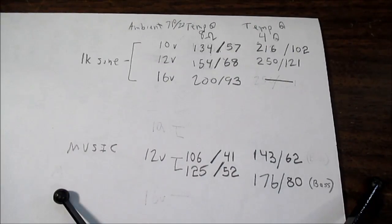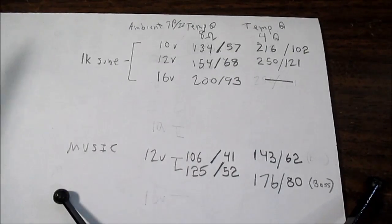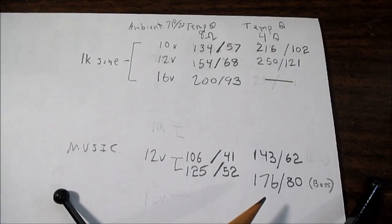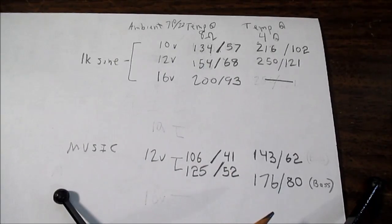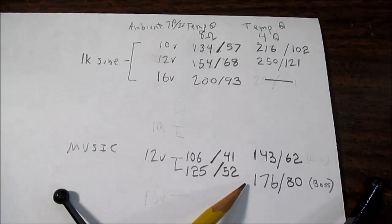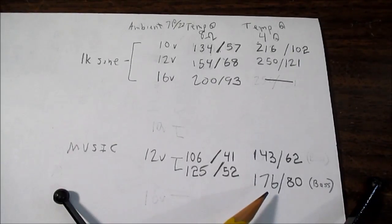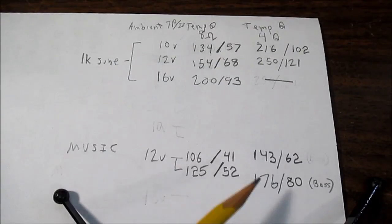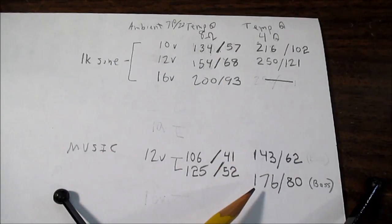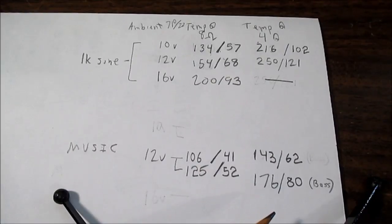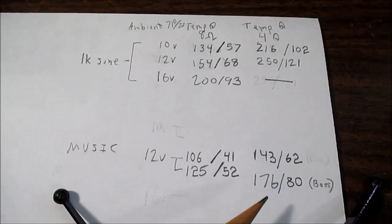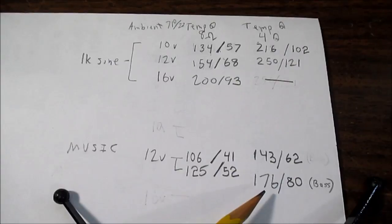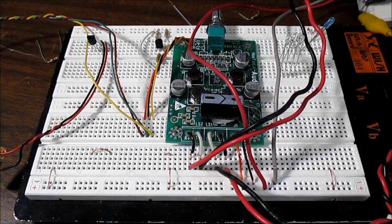The datasheet says the amplifier is really meant for 8 ohm loads. And I'm going to have to go with that in this case. Especially if you're going to crank it up and play bass heavy music. It does get a little warm with 4 ohm loads. The datasheet says it will parallel 4 ohm loads. But not in normal stereo mode.